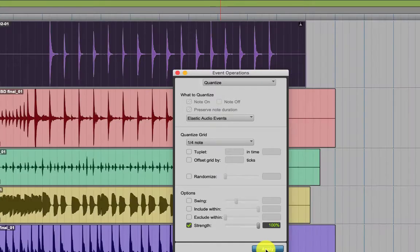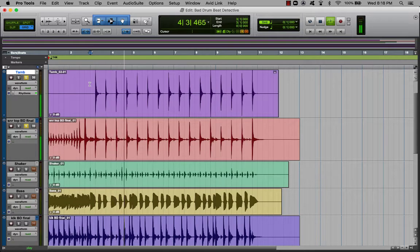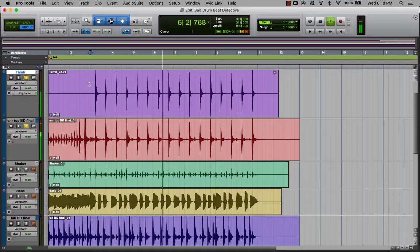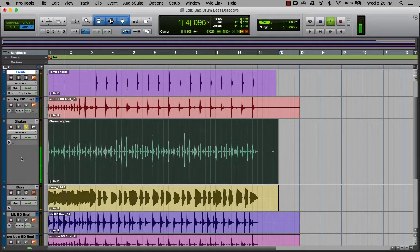This is what it sounds like. Perfection. Okay, here's that tambourine part that the hack played — badly out of time.